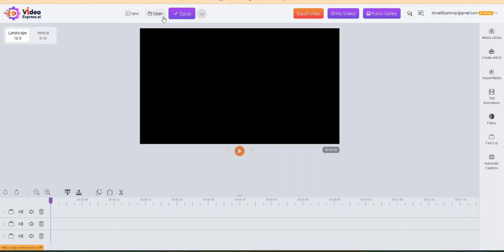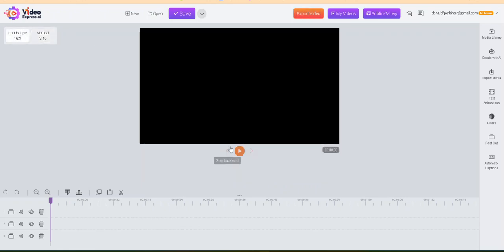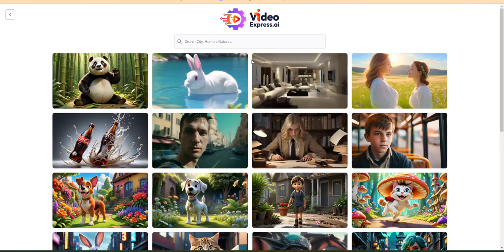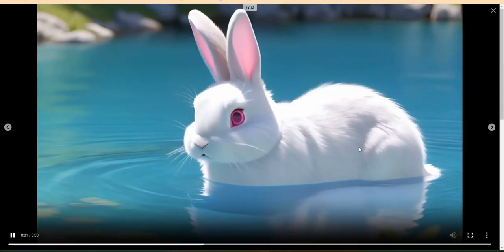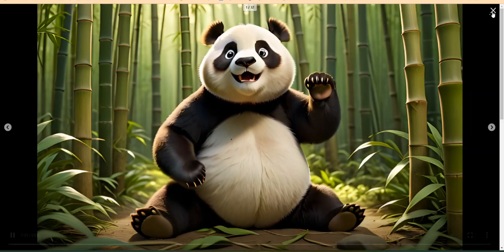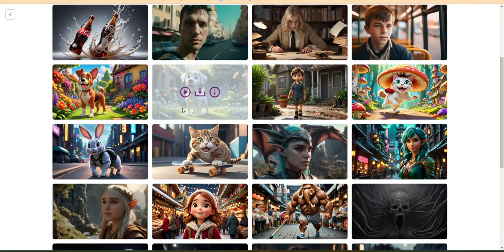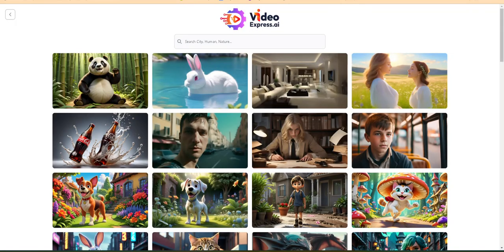We have New, Open, and Save — this is just where you create a new project, open a project you already have, or save a project. We have landscape and vertical — I keep mine on landscape, but that's just me personally. You can export your video when you're done. You've got My Videos and you've got Public Gallery. This public gallery is so awesome — you can play videos in it. See how the rabbit moves? This is all generated with a text prompt. You can download it, play it, and see what the AI prompts are.